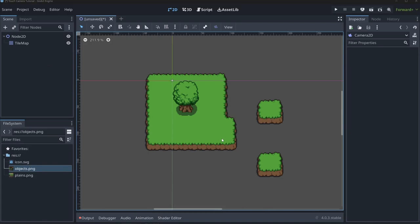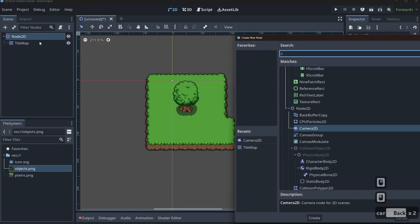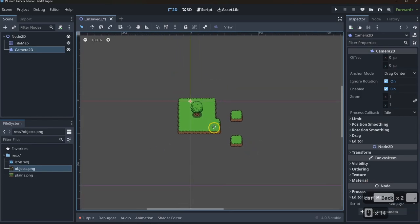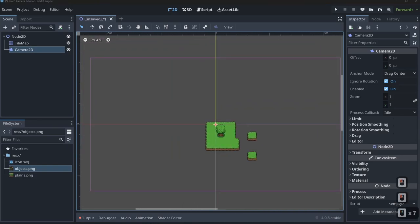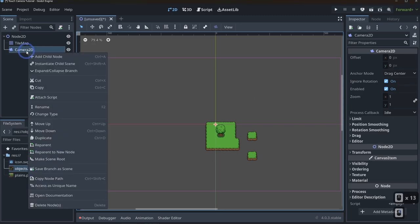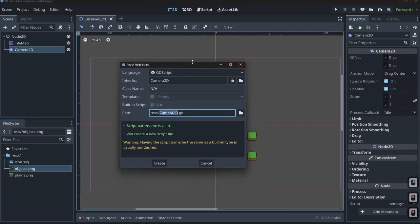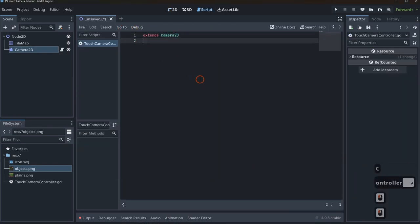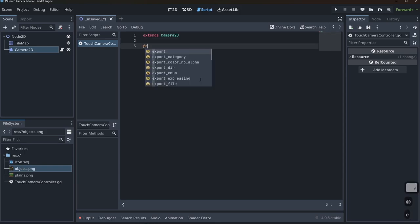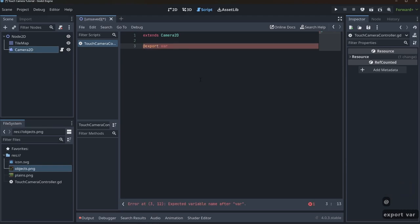The first thing we have to do is add in our camera. We're going to right-click, add a child node, add a Camera2D, and you'll see a really nice outline signifying we have our camera. For us to do a camera controller, we're going to need to add a script. Right-click the Camera2D, attach a script. We'll name it touch camera controller, and you'll see it extends Camera2D. We're going to need to put in a bunch of variables, and I want to make this code as flexible as possible for future projects.